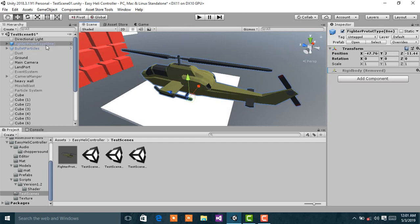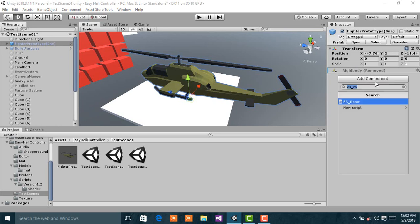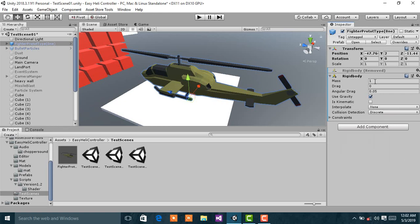Next, select that model and add a rigid body. Then change its mass to, let's say, 750. This value could be higher or lower depending on the kind of helicopter you want.